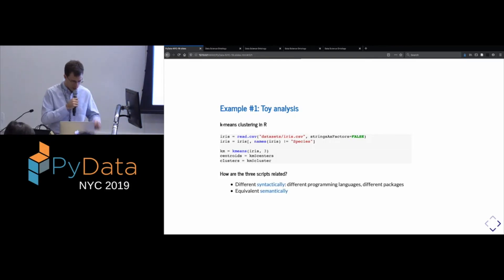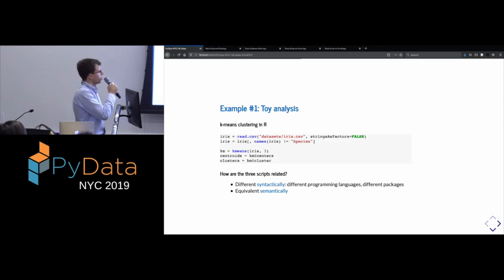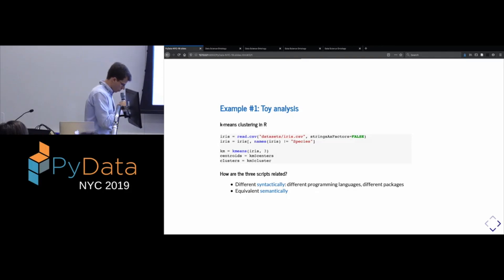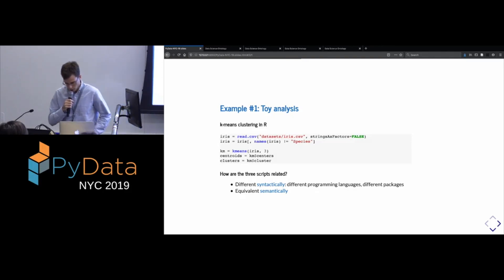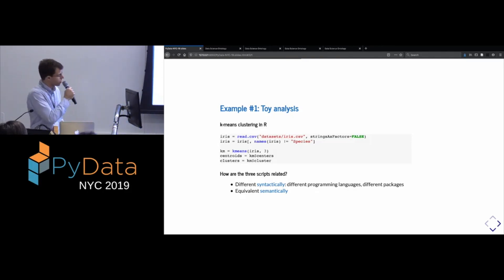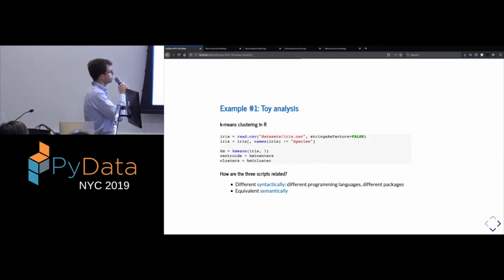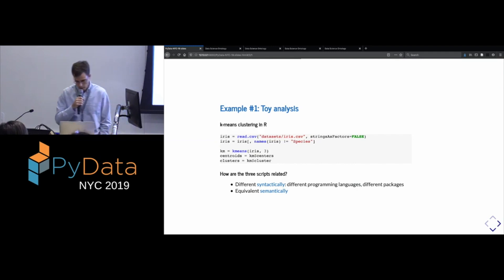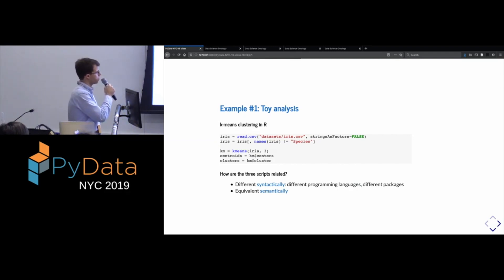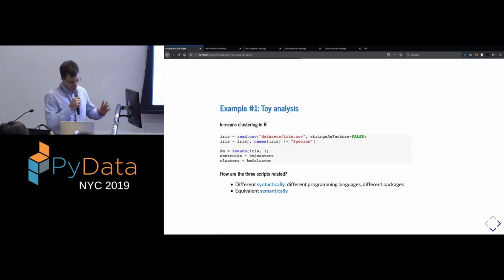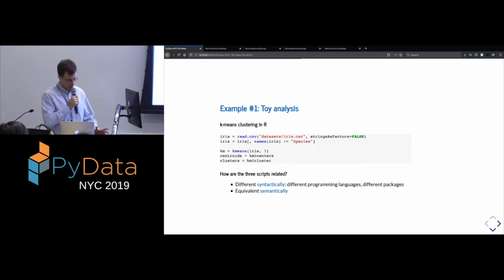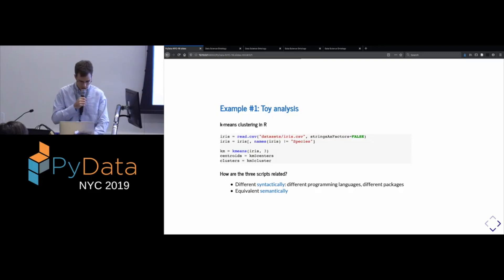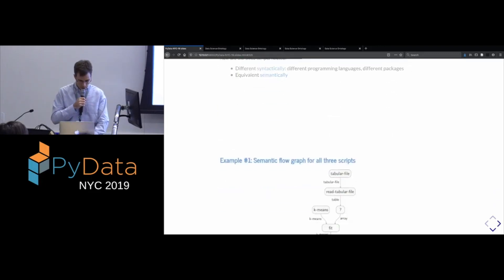And what I would like to emphasize here is that although these scripts are all different, they're written in different languages with different libraries, in some sense they're the same. At a certain level we could say that they're semantically equivalent in the sense that they do the same method on the same data in the same way. And the only reason that the results might differ is if the k-means algorithm is implemented in slightly different ways, maybe with different initialization. But still, in some sense, they're equivalent.